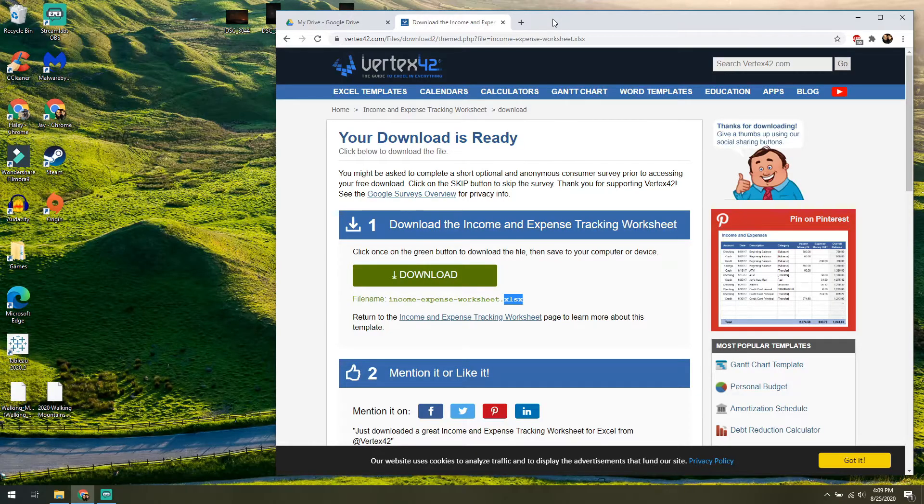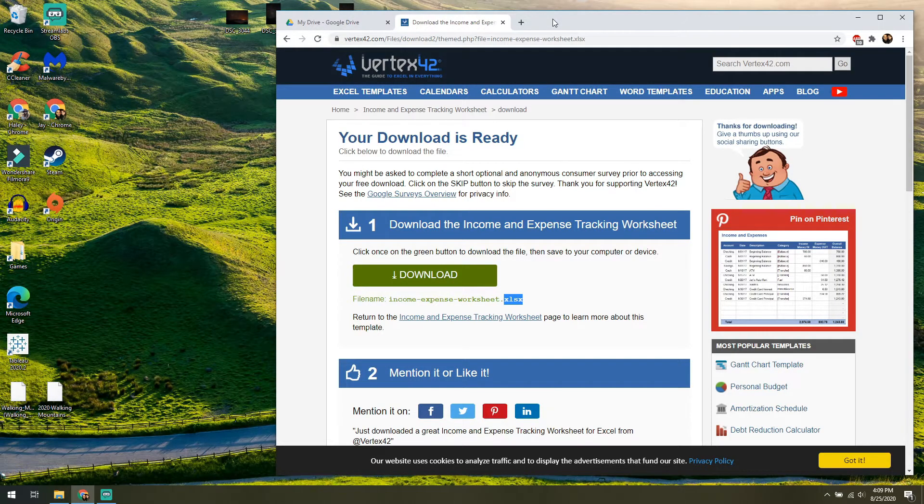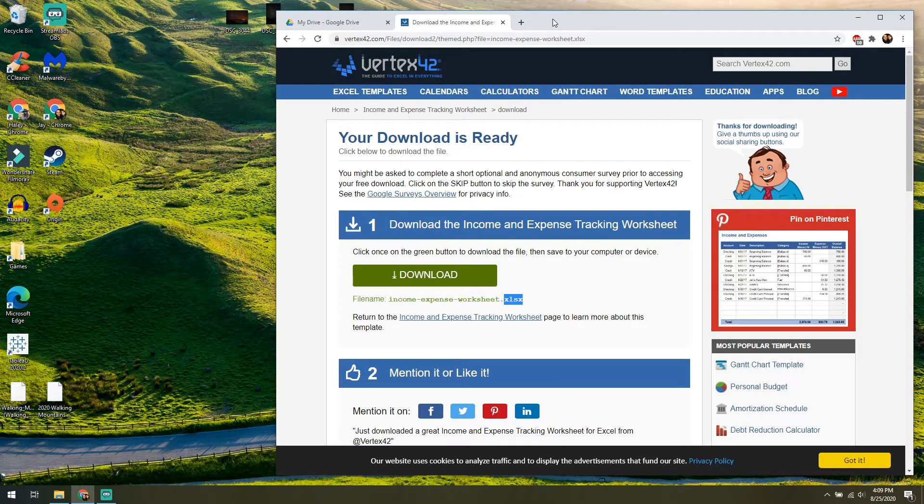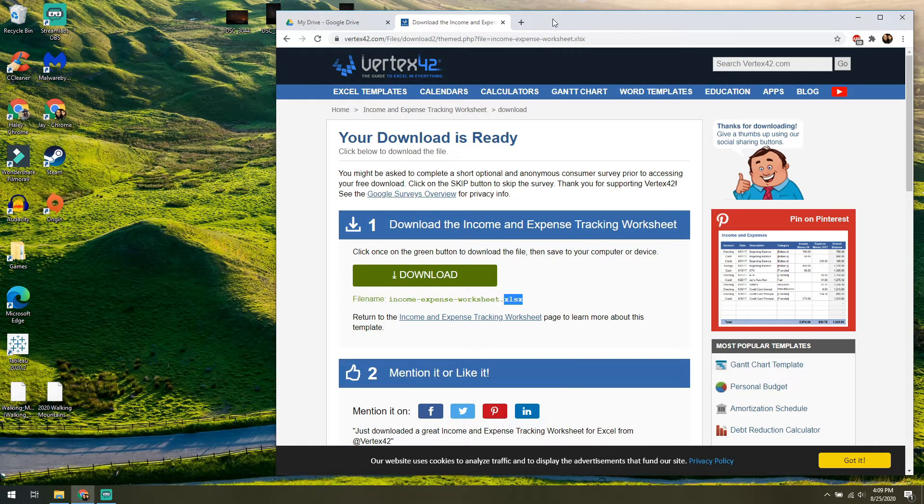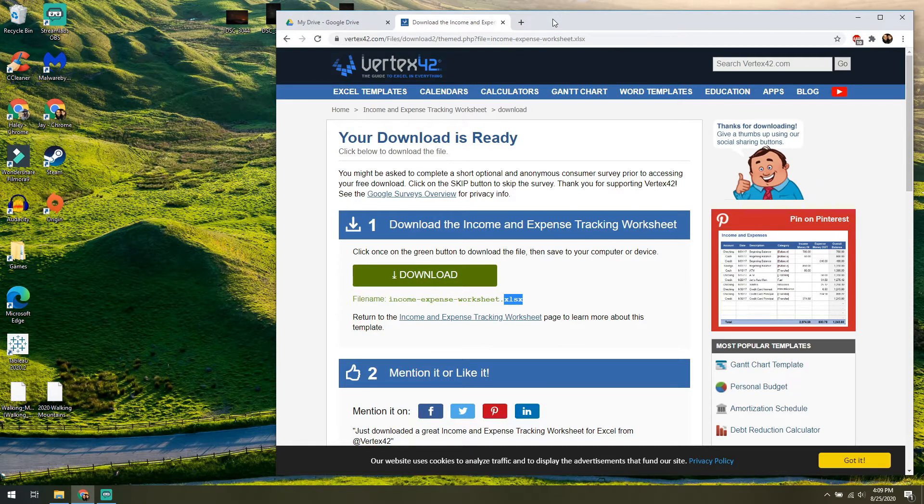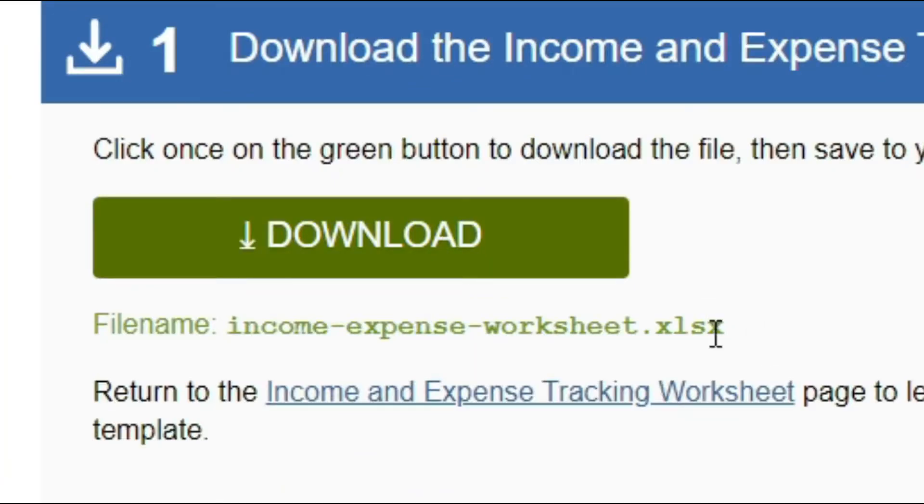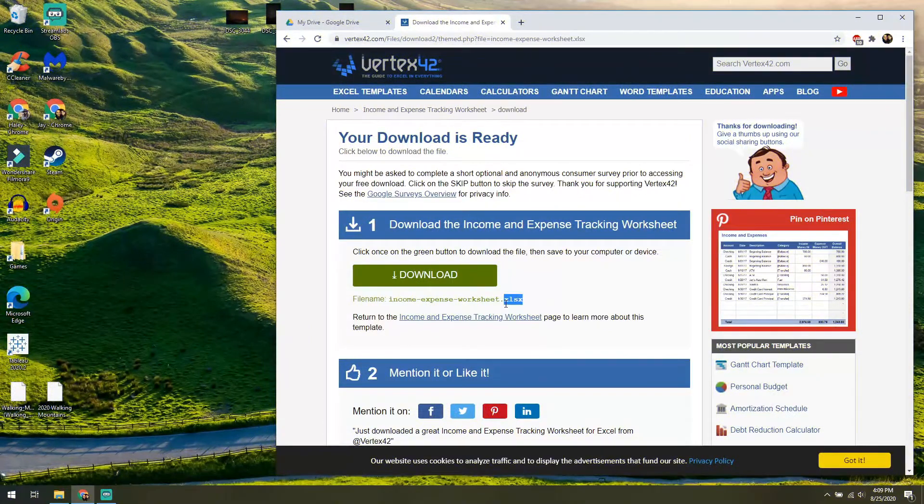First thing to know is that it doesn't matter where you're downloading this from. This could be some system that you work with in your job or anywhere else. If you don't have Microsoft Office on your computer, you can still download Microsoft Office files. In this case, we have an XLSX file, which means it's an Excel file, but the same applies for docs and PowerPoints.